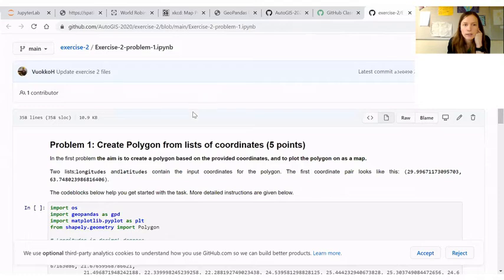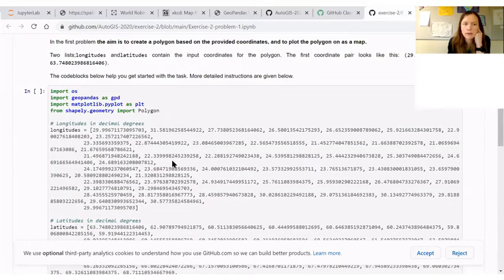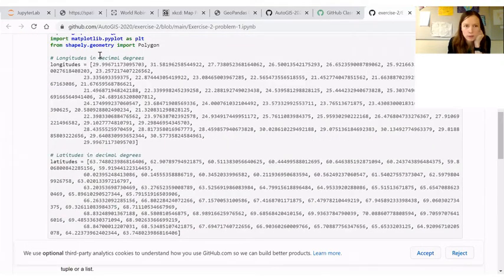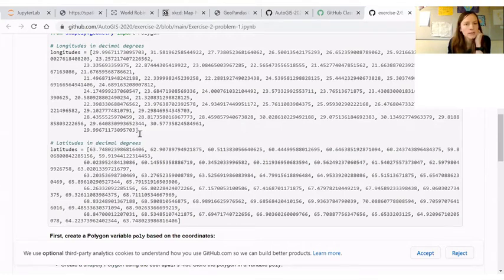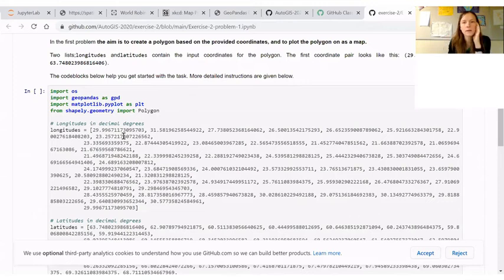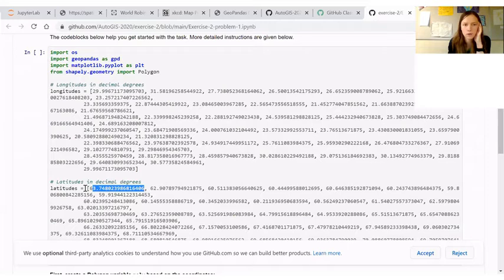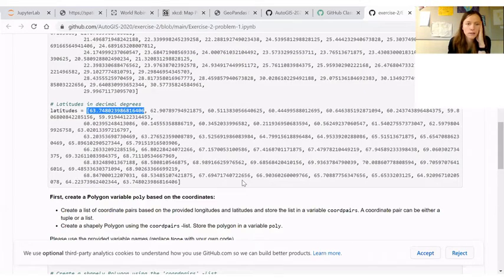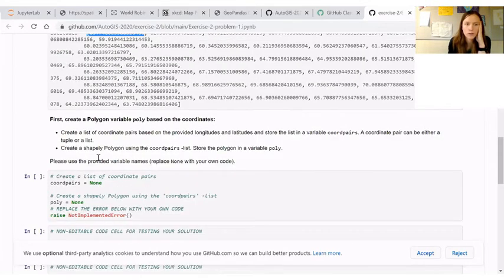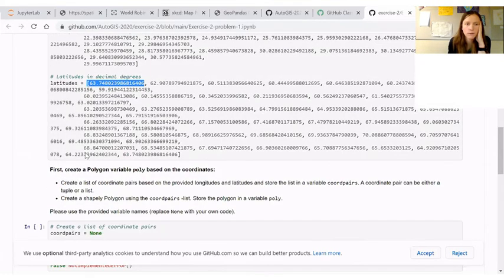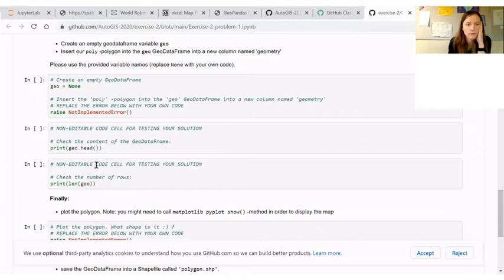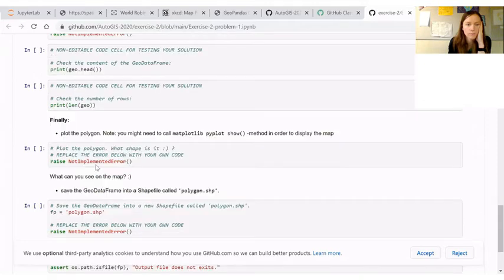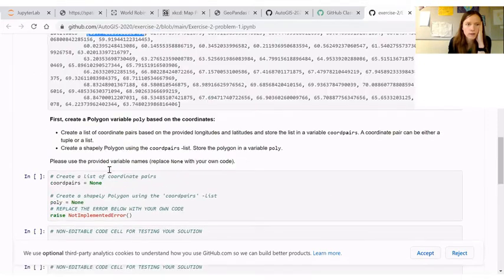In more detail, in problem one we have some input lists. In here you have longitudes and latitudes. You can see that the data is somewhere around Finland. The first object in here pairs up with the first object in here and so on. So you need to play around with index values in order to create a polygon based on these coordinate pairs and then to plot it on a map. And I think you need to save the data on the disk. You can start working by removing these errors.